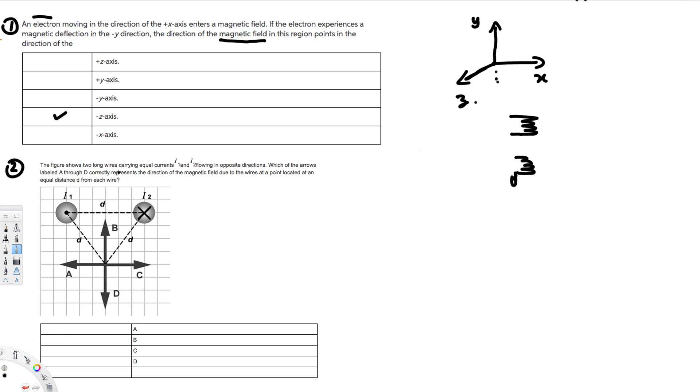Now let's look at the next problem. The figure shows two long wires carrying equal currents i1 and i2 flowing in opposite directions. Which of the arrows labeled A through D correctly represents the direction of the magnetic field due to the wires at a point located at an equal distance d from each wire? We are going to use Ampere's law — the thumb represents the current direction, and if you curl your fingers, the curling direction gives the magnetic field direction.